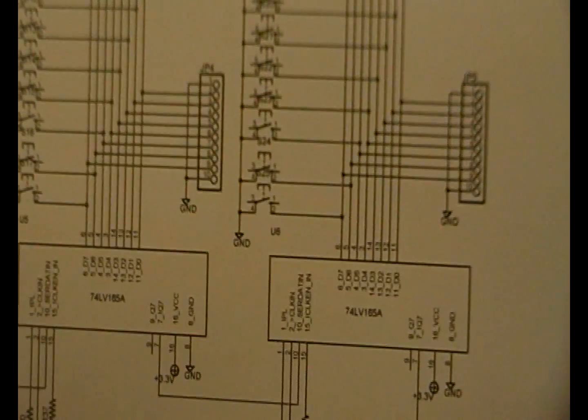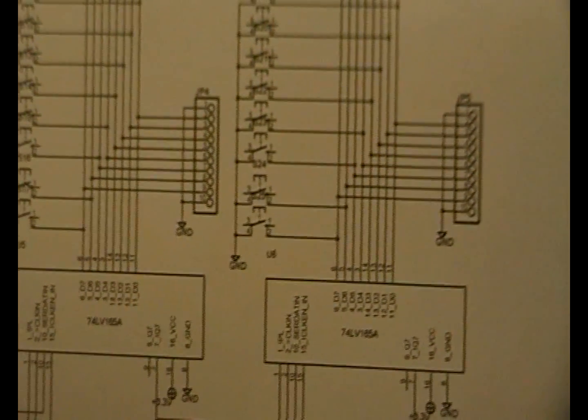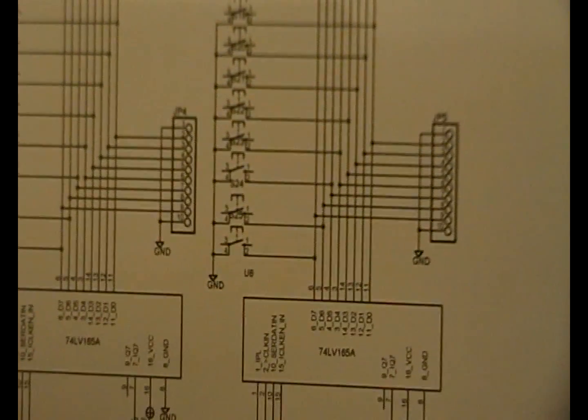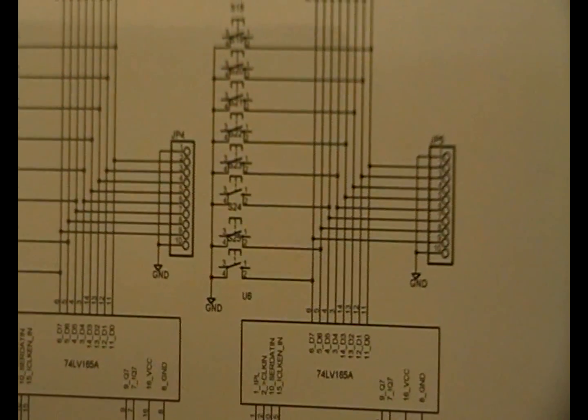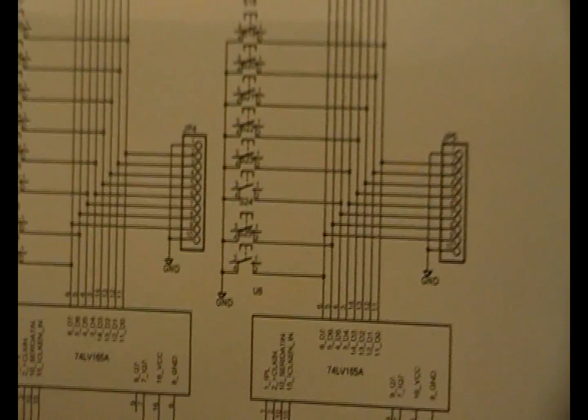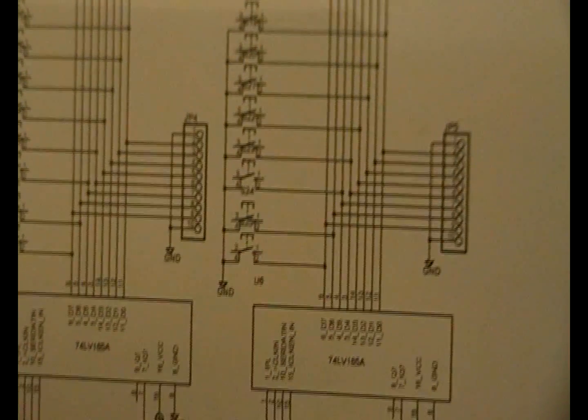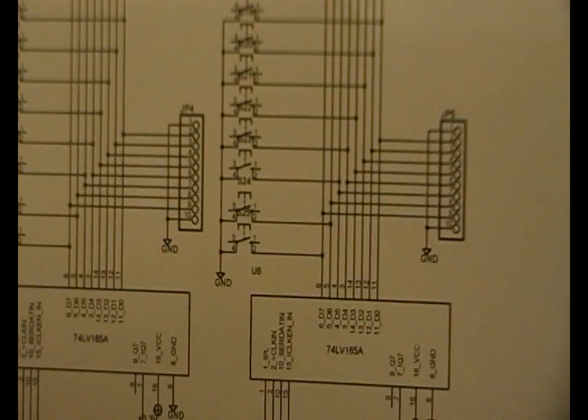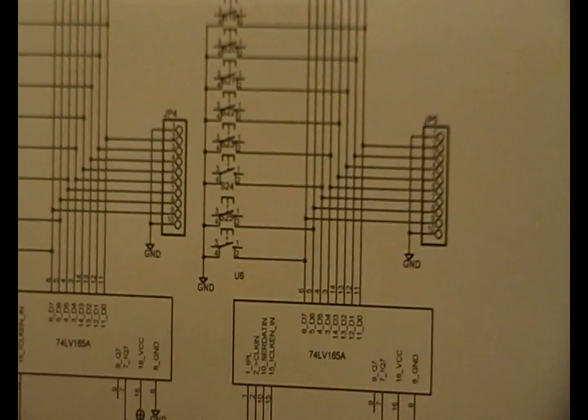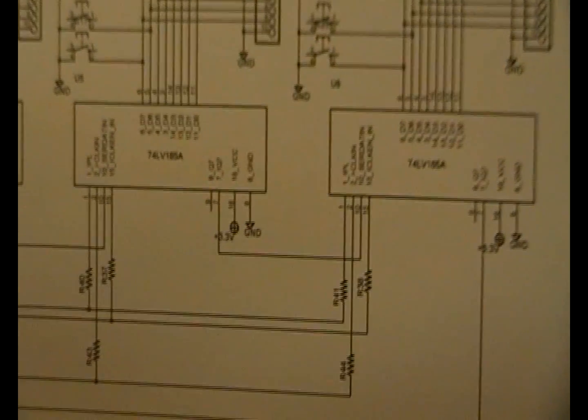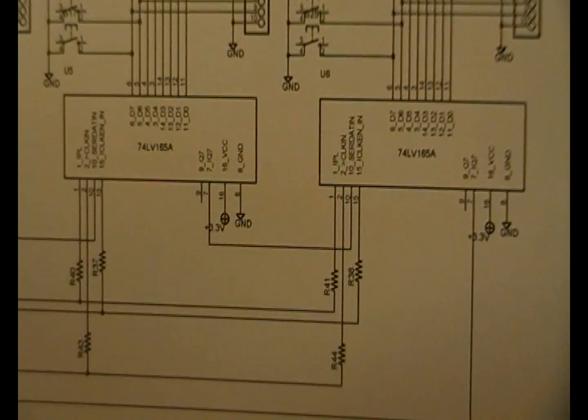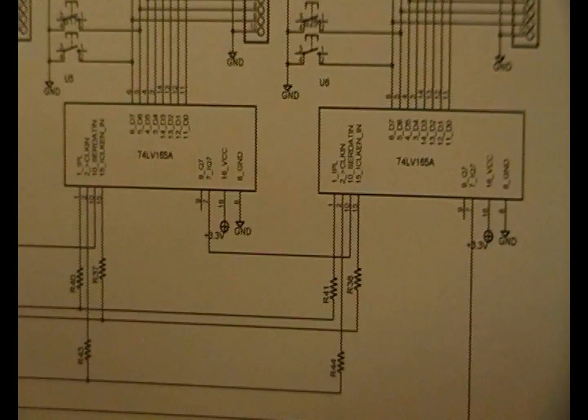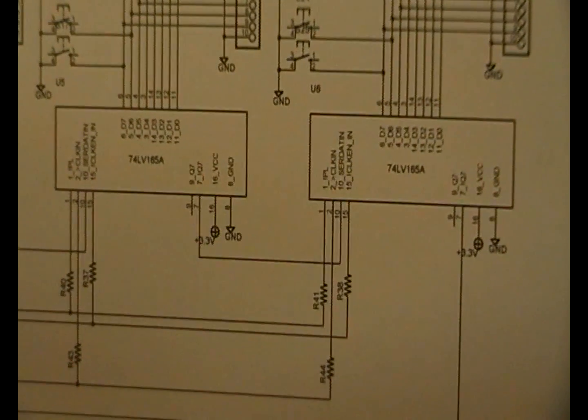So there's two outputs, one of them has the data clocked on the positive going output, and the other output has the data clocked out on the negative going edge of the clock. Quite often, if you're doing high speed stuff especially, you might want your data being clocked out by the host on the positive going clock.